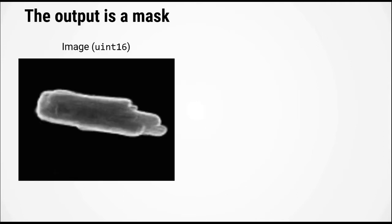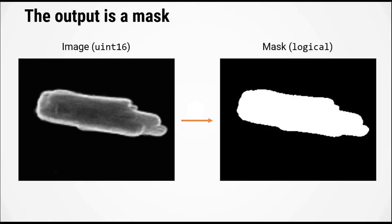The desired output of a segmentation algorithm is called a mask. We have an image from the microscope that typically has a data type of unsigned 16-bit integer. What we want to do is create a mask, which is a logical array that has the same size as the original image but has a data type of logical.